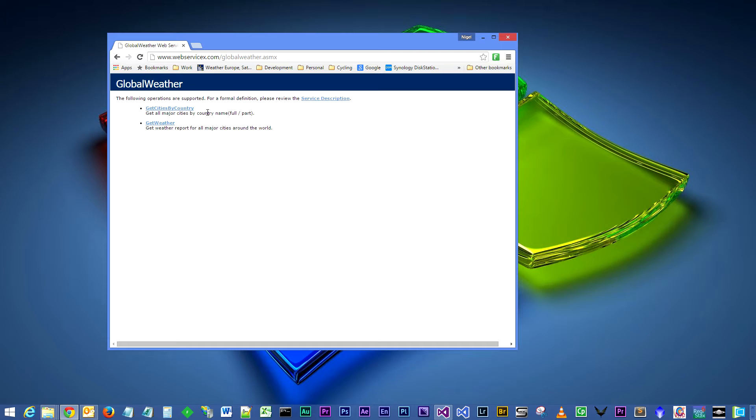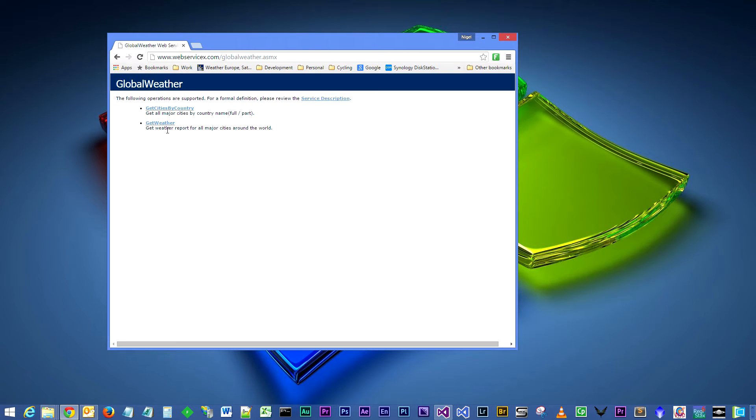Then with that list of cities we can select a city and it will then go away, pass that city name into this get weather function which will then return the weather for that particular city.